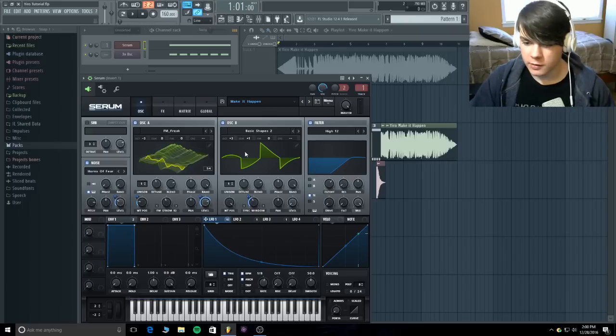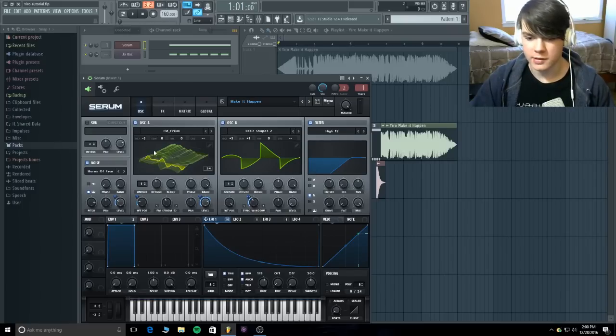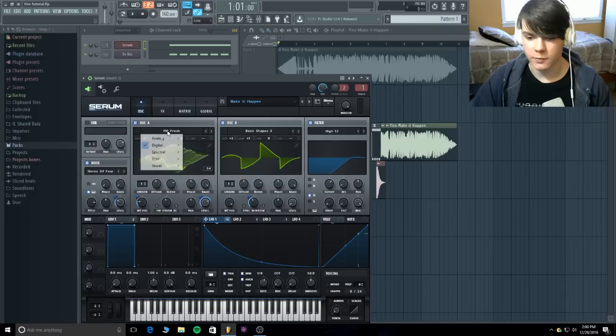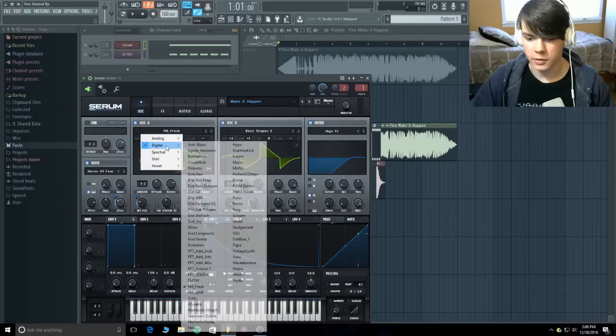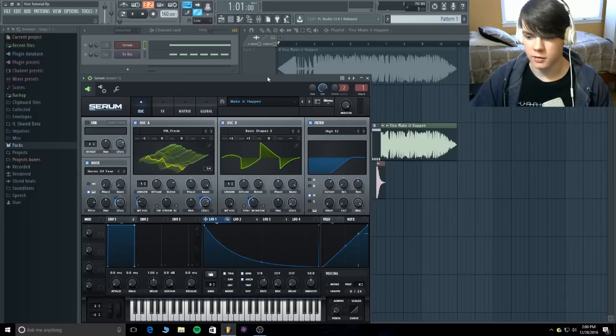Now this right here is actually a basic shape. It's not, it looks funky, but that's because I have sync on it. And this is just the FM freak from the digital, so it's all in serum.